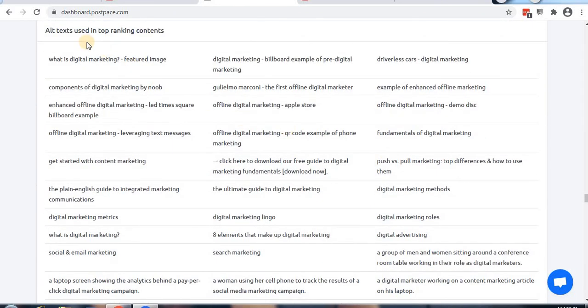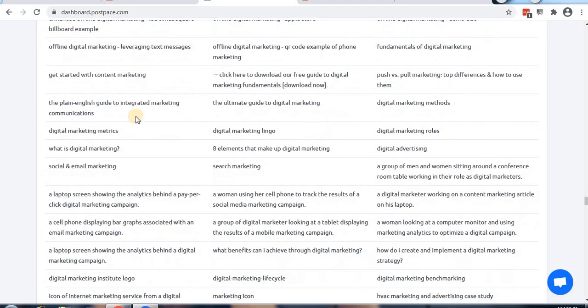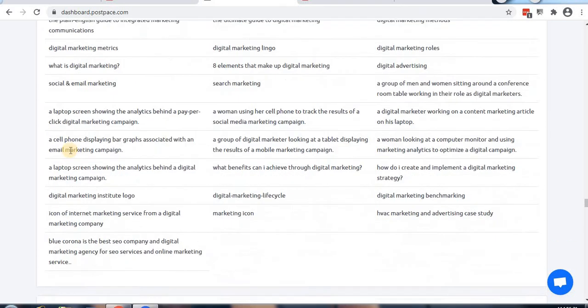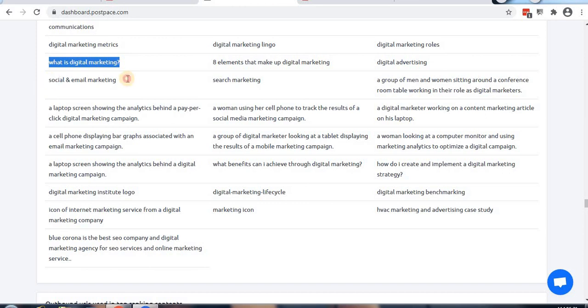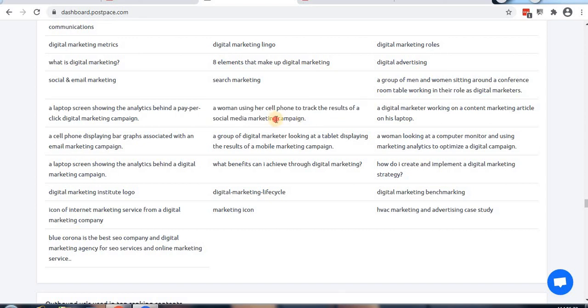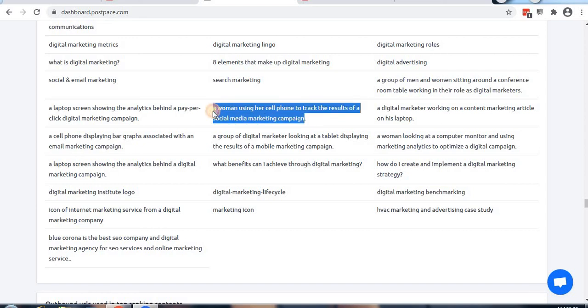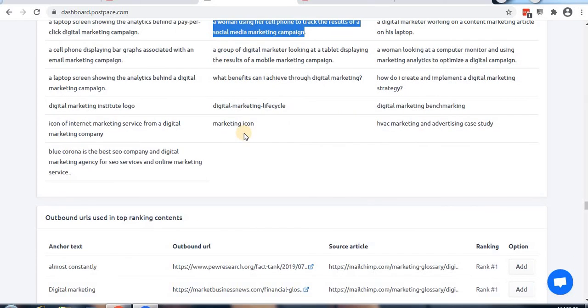Next is alt text for images and keywords. Some of the alt text examples are very good. I really love them. For example, instead of just 'digital marketing' or 'social media marketing,' there's one that says 'a woman using cell phone to track the results of social media marketing.' The keyword is included while explaining the image - this is the best way to write alt text.